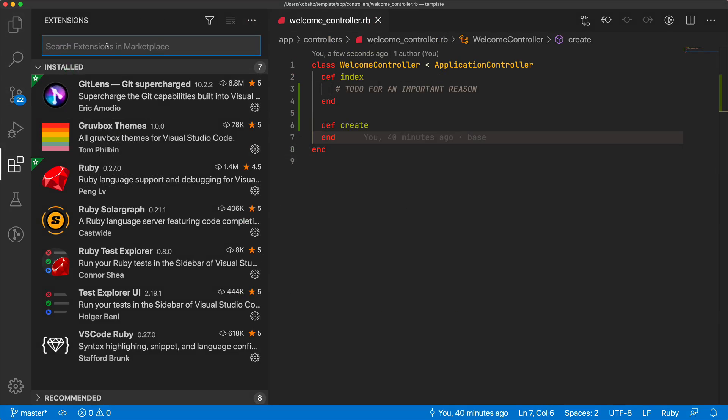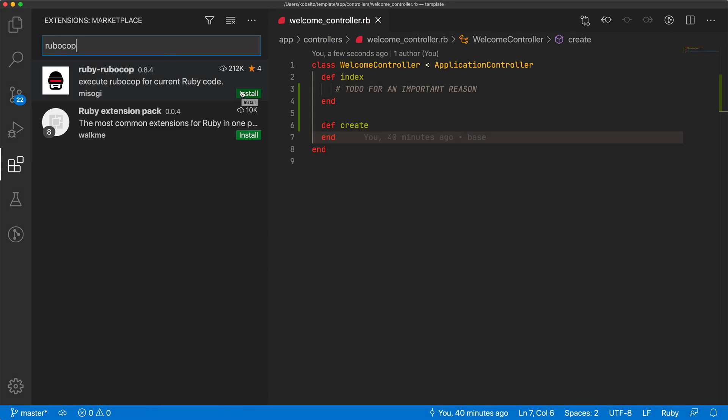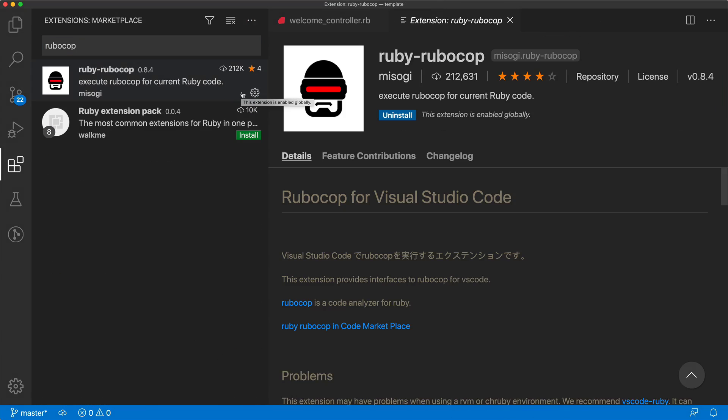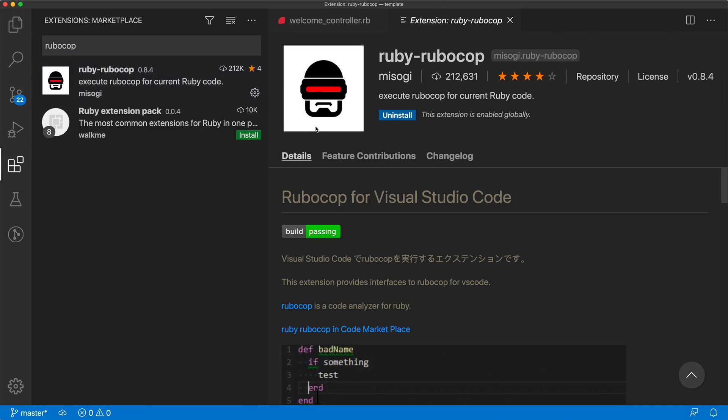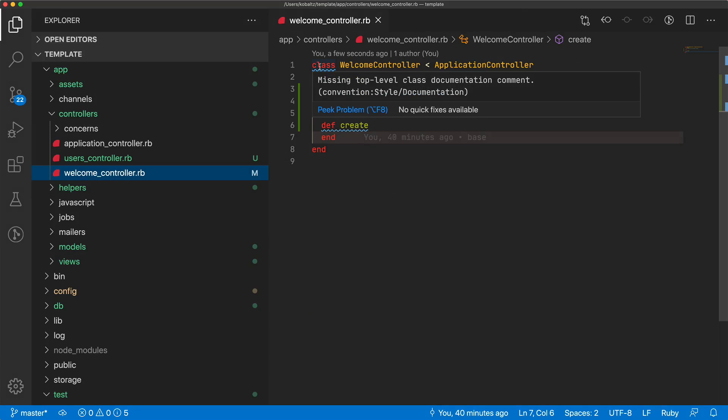And another great extension is the RuboCop, because this will let us know if the code that we are writing maybe could be optimized or written in a better way. And so I do take these with a grain of salt.